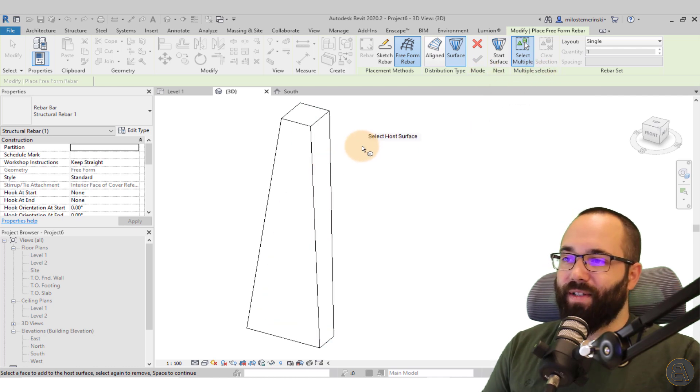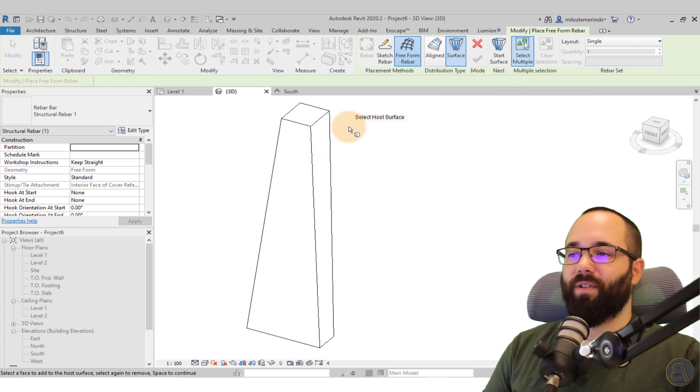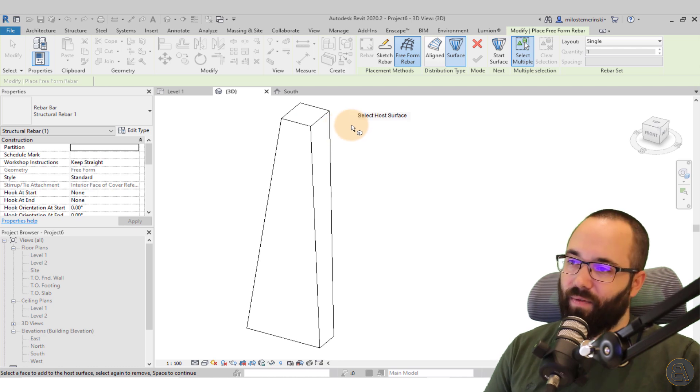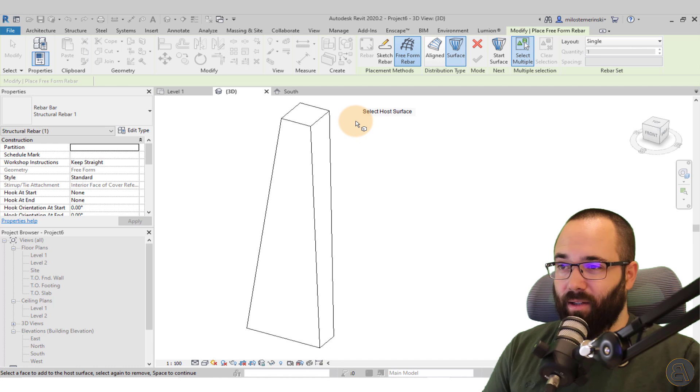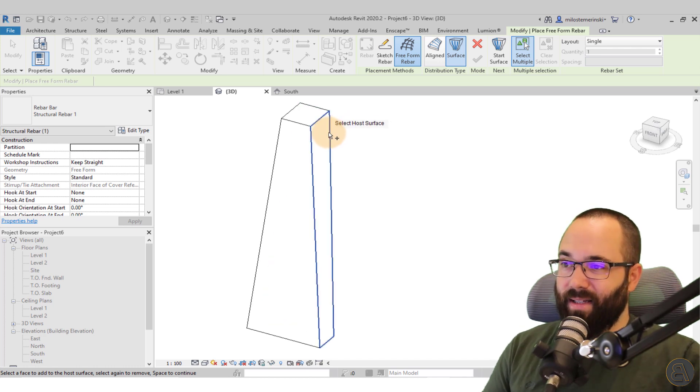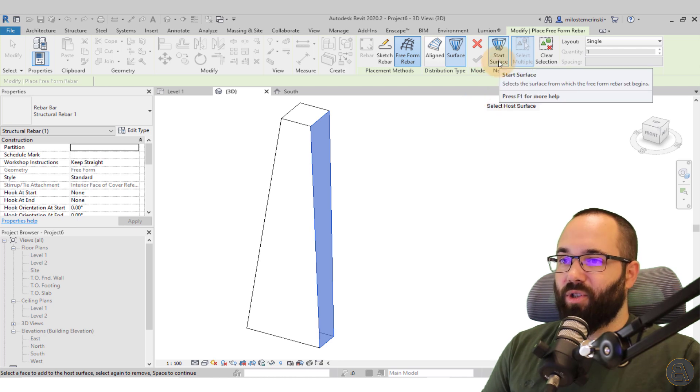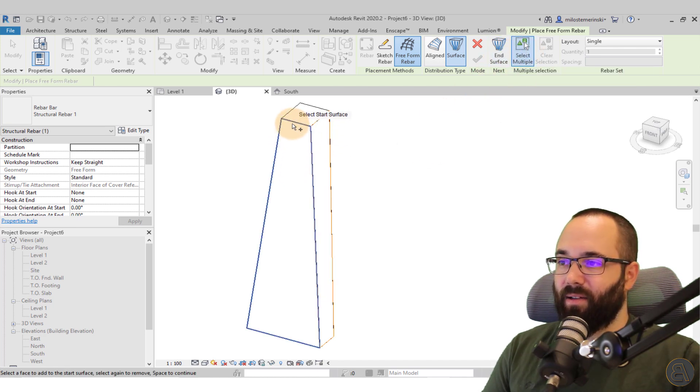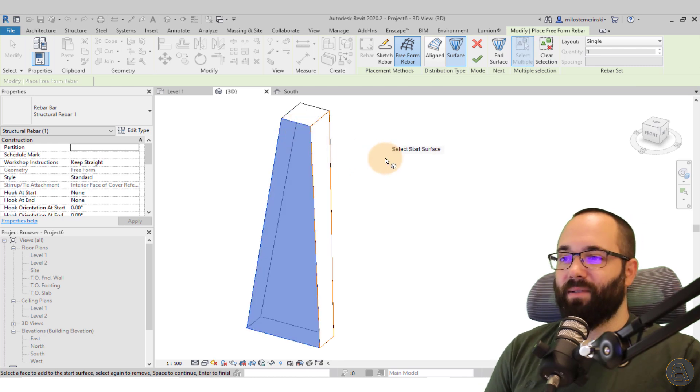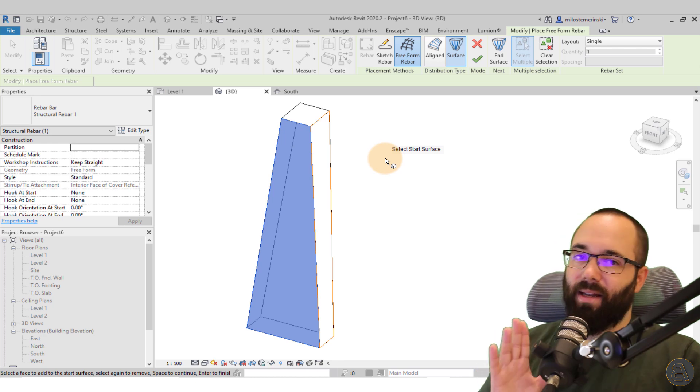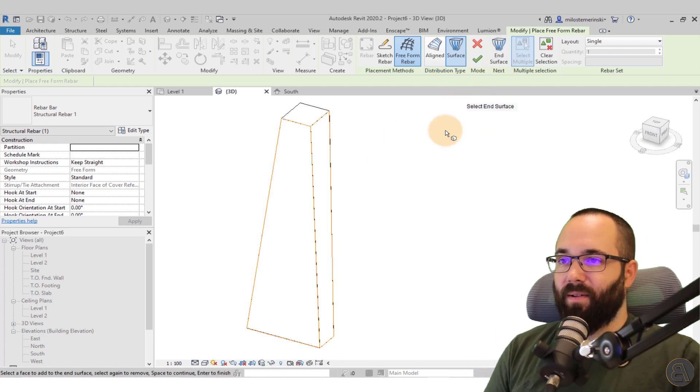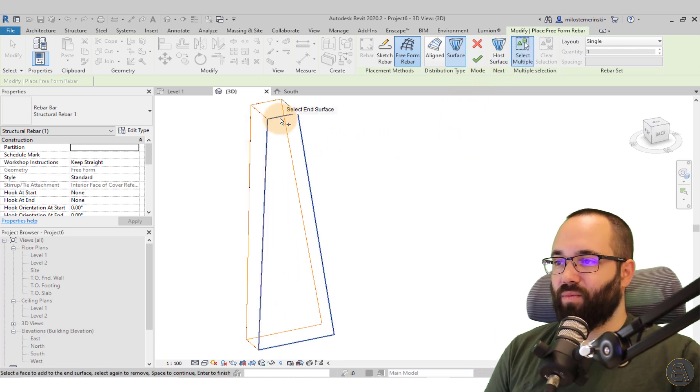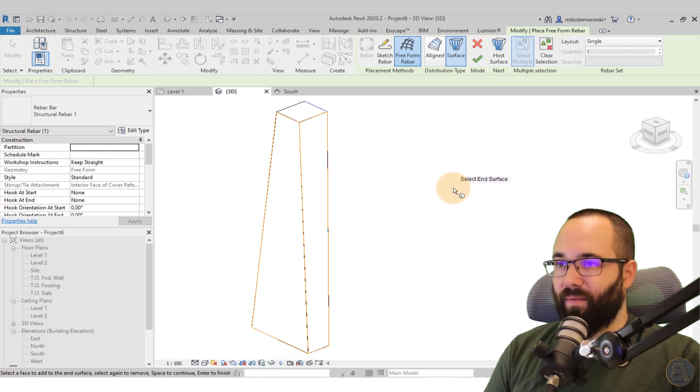And then here we have the option for placement. So first just look at the cursor and see how it has the select host surface. So you just want to follow that. If it says select host surface, you just want to select the host surface. In this case, that's this surface here. Then we have the option to select the start surface. So you just click on that and then you click here to select the start surface. So that's where the set of the rebar is going to start and then the end. So just click here, select the end surface, which is going to be this side here. And there we go. Perfect.